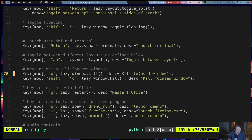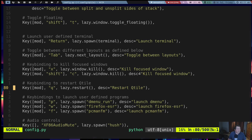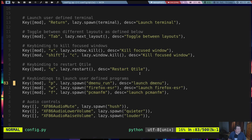I have mod X set to kill the focused window, and I have mod shift C set to kill the focused window as well. I generally only use mod X because I'm just entrenched in the SpectreWM way of things, because I've been using it for so long. Mod Q is to restart Qtile, because once again, I'm entrenched in the SpectreWM way of things.